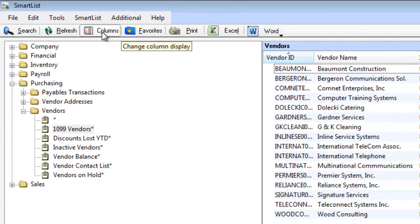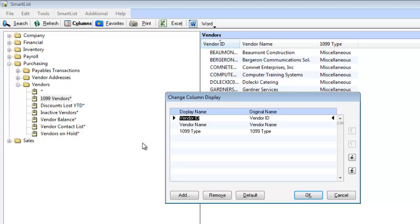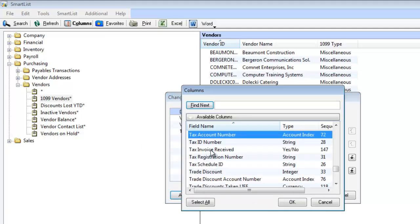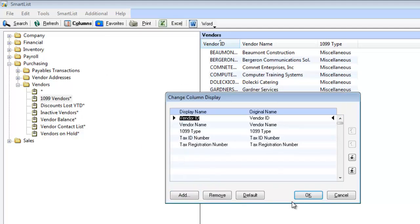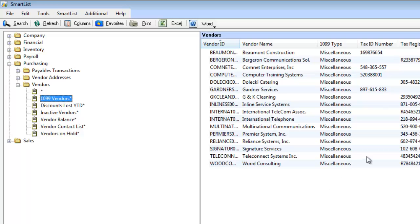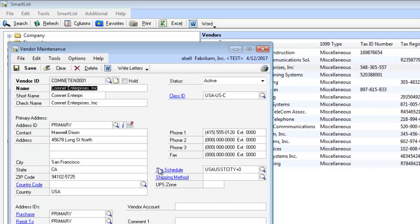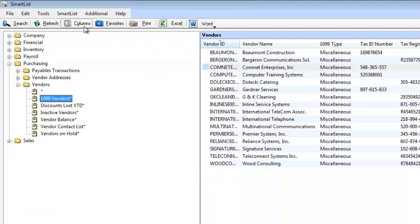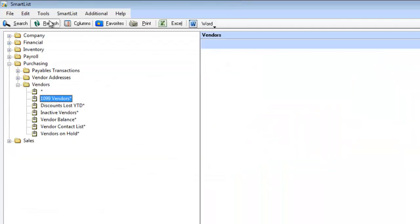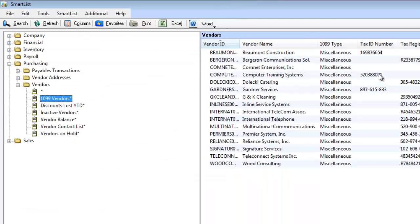So first we're going to add a column. And I'm going to add my tax registration number and my tax ID. So we're going to go ahead and add both. And now I'm going to, on purpose, break this guy. We're going to take away his tax info. So we're going to delete that right out of there. And save. Now we have somebody that's missing tax info.